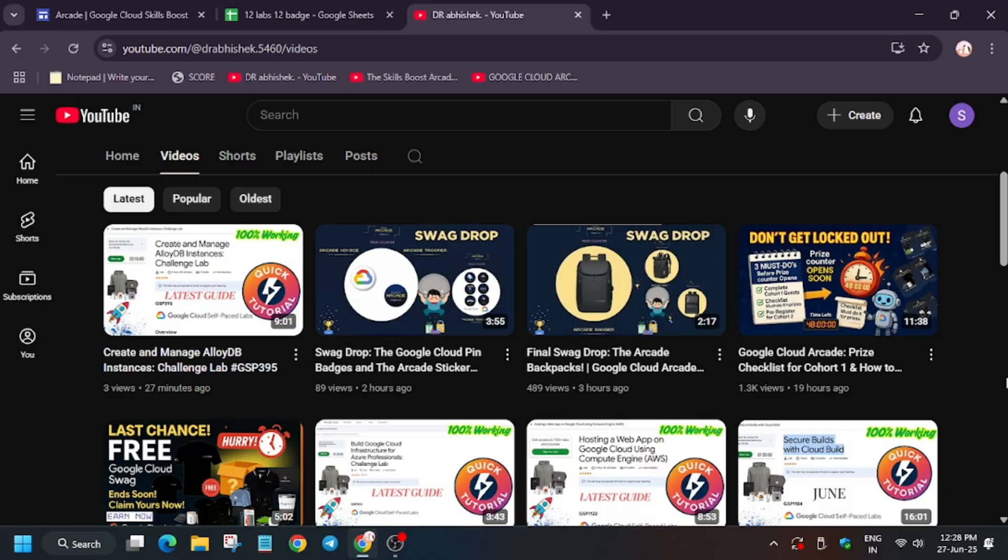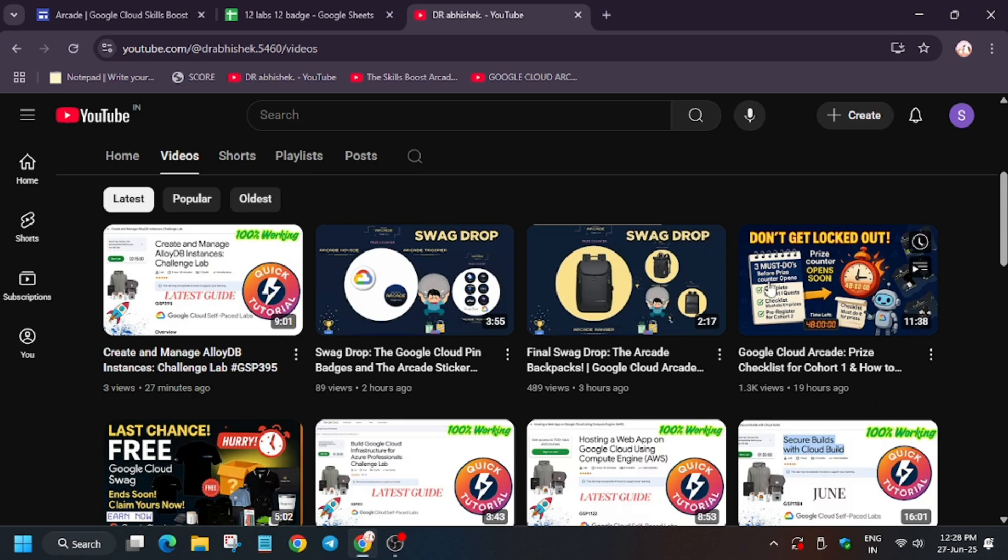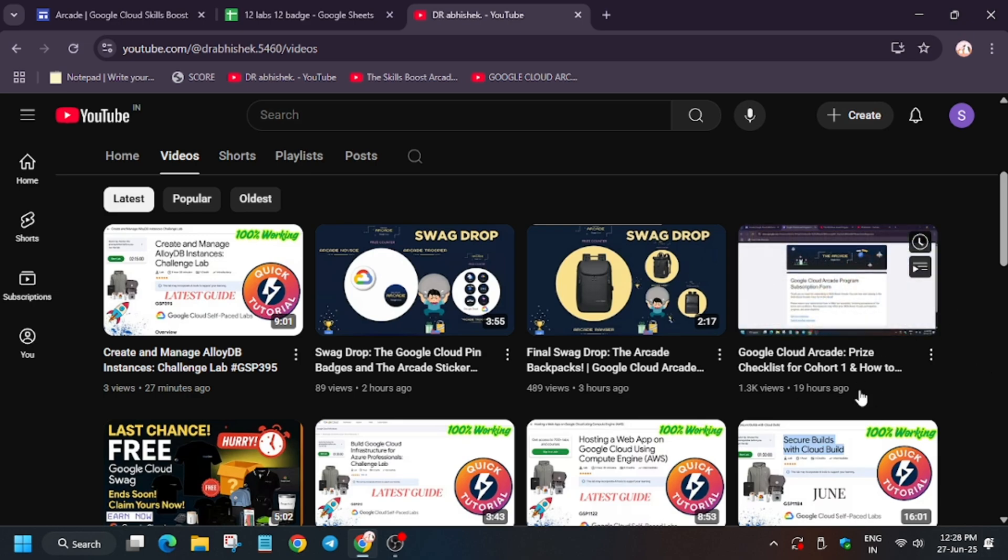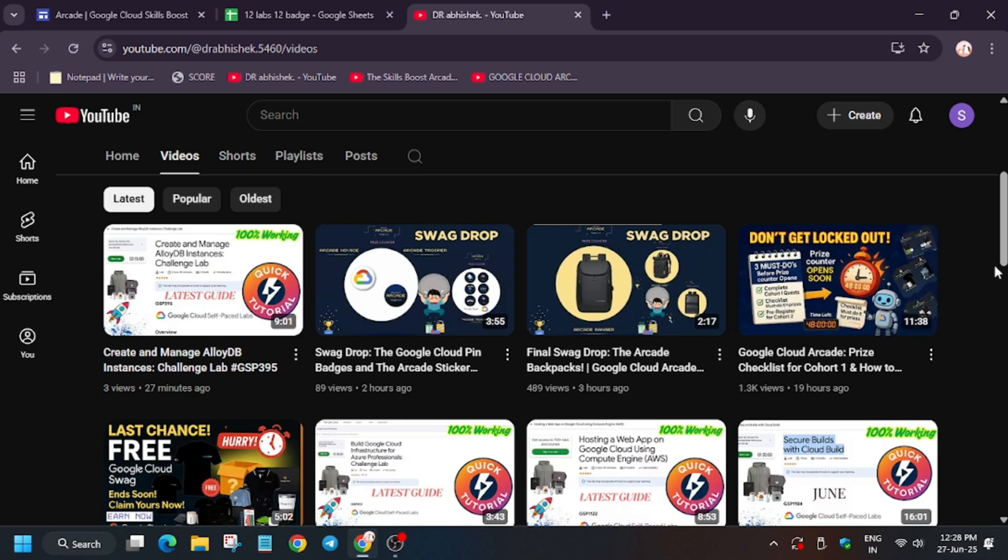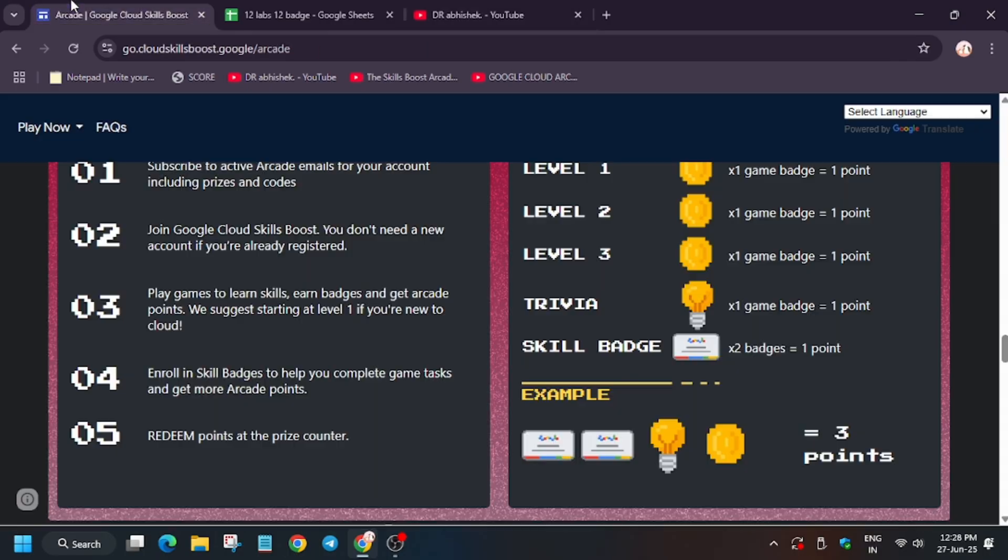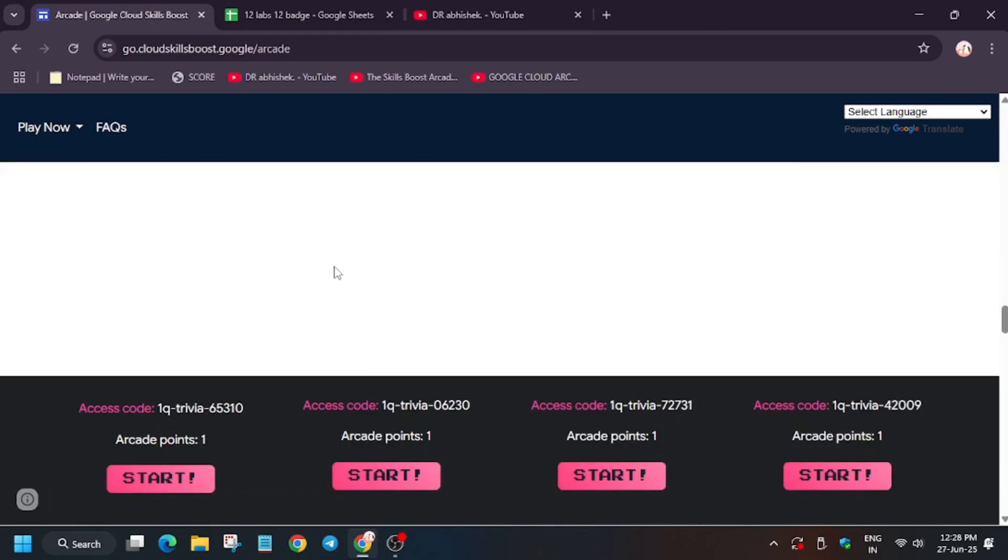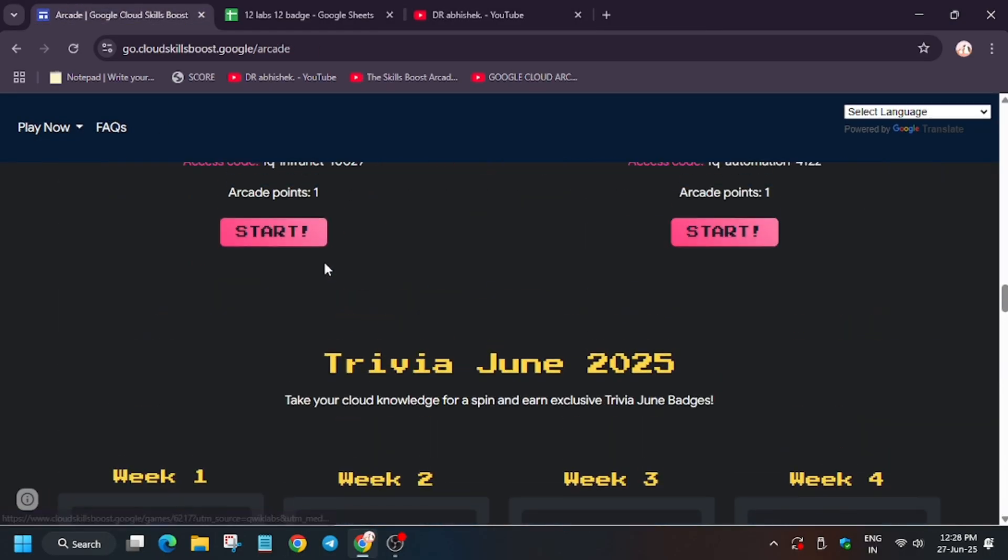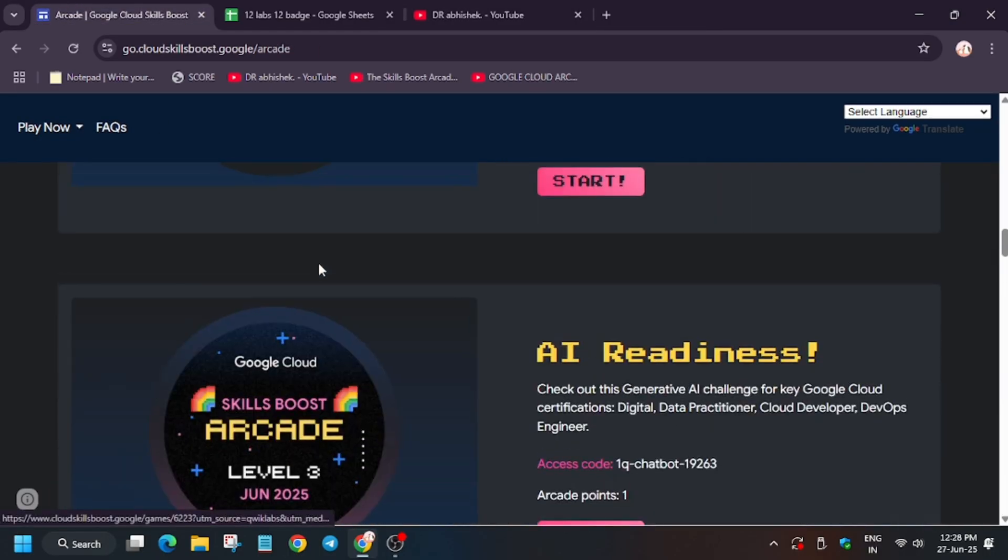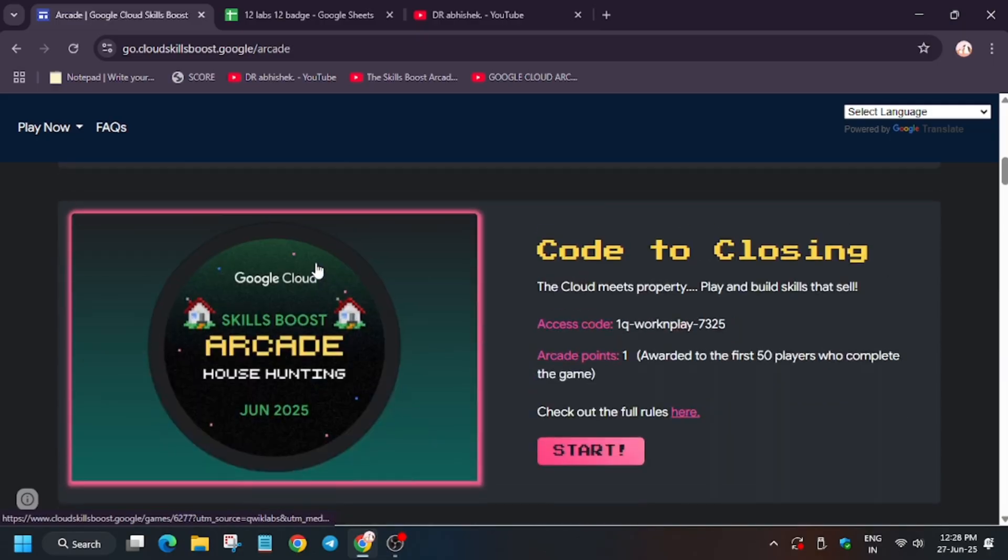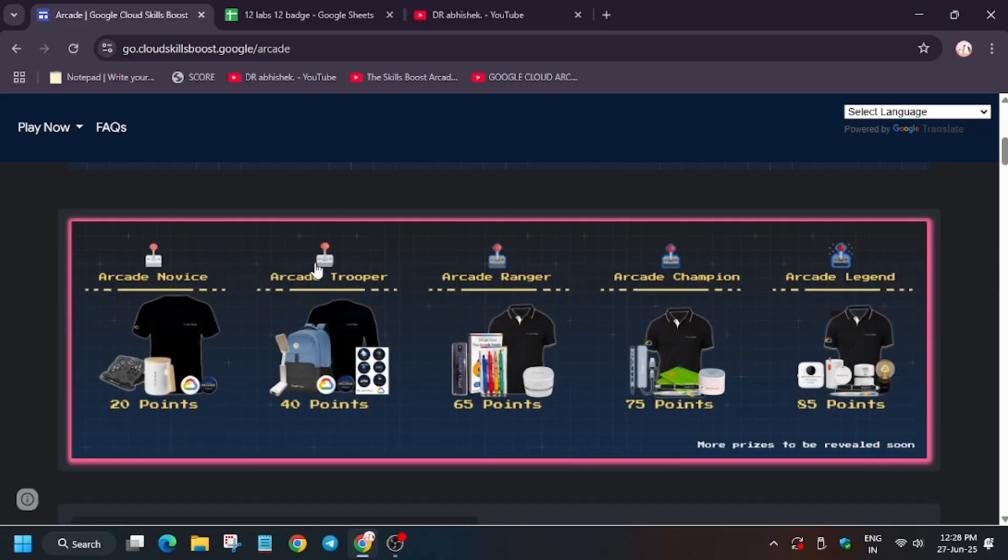So if you have not checked it, do watch this video. Now this is a checklist that is very important to be eligible for the prize counter. Make sure to watch this video. And then if you have already completed all the points, like you have completed your desired milestone, now take rest and enjoy, and I will make updated video when Cohort 2 starts.